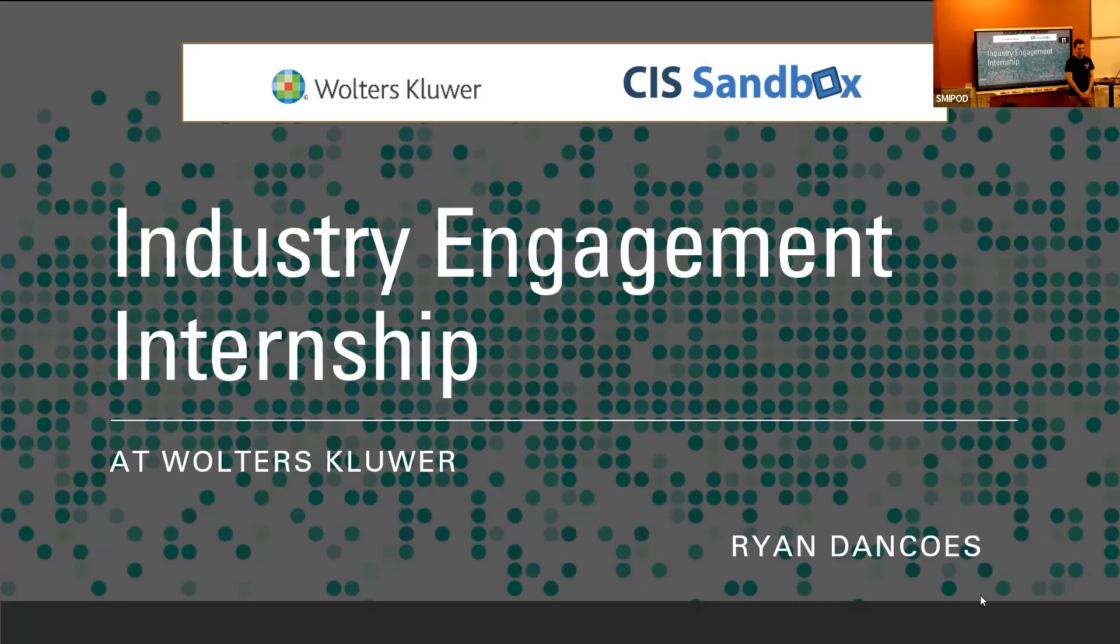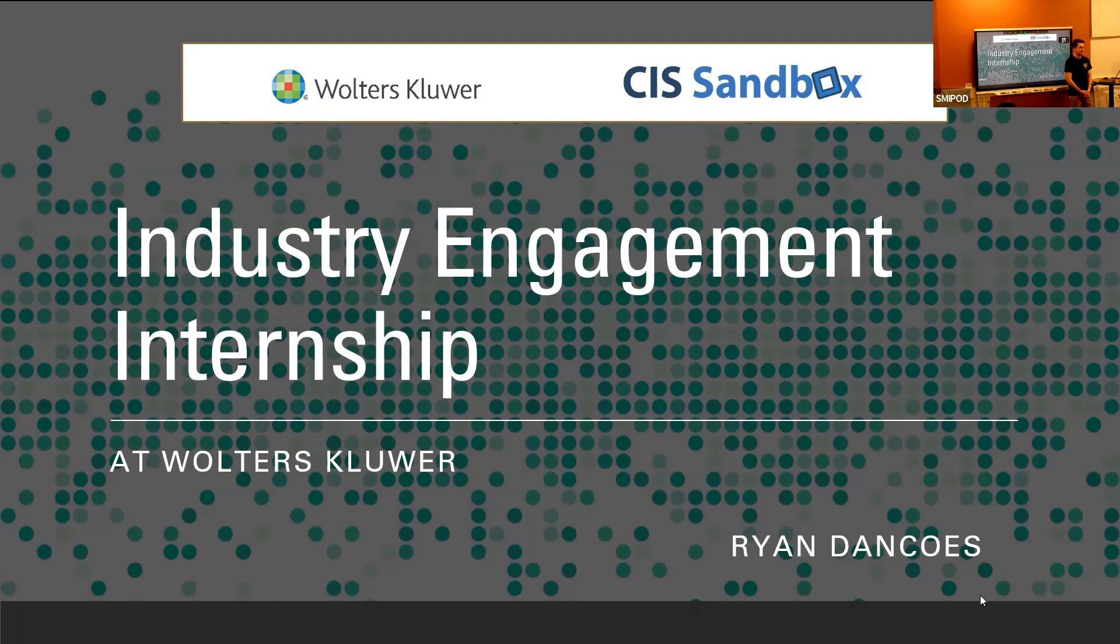Okay, welcome everyone. My name is Ryan. I'm super grateful for Professor Frydenberg for giving me this opportunity to participate in the Industry Engagement Internship Program.